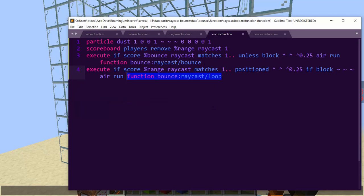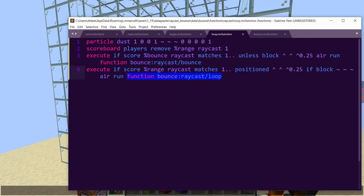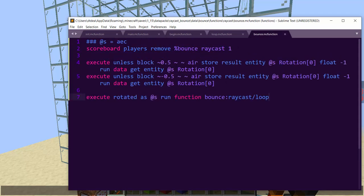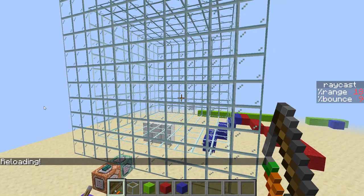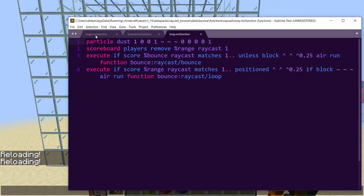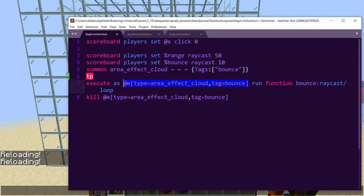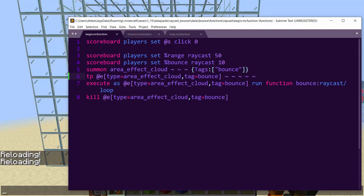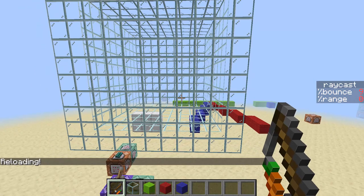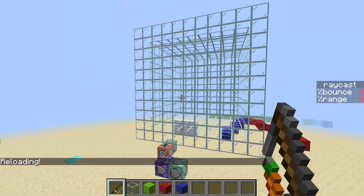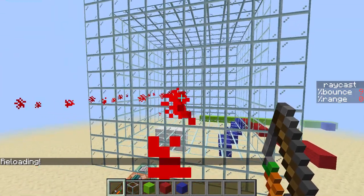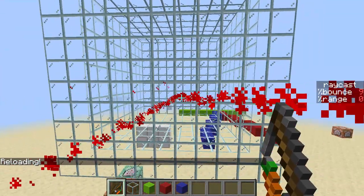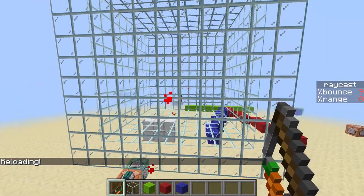So we're going to have to say positive or negative direction in the x direction will have the same effect because they're just the same walls, the same directions. They have the same normals. So then we're going to do store result entity. Oh, let me add air here. Store result entity. And this is where we're going to flip their rotation that is horizontal. So store result entity at s, rotation at 0. Float is the value, the type of variable that is the rotation. And negative 1 is going to be our scale, which will flip it. Run data get entity at s, rotation at 0.